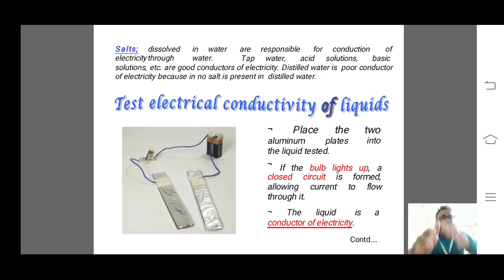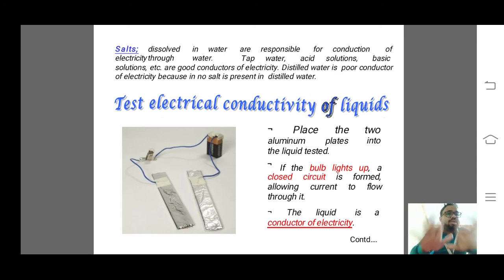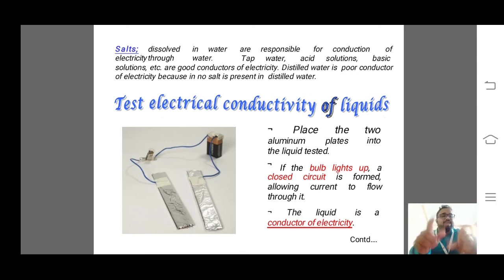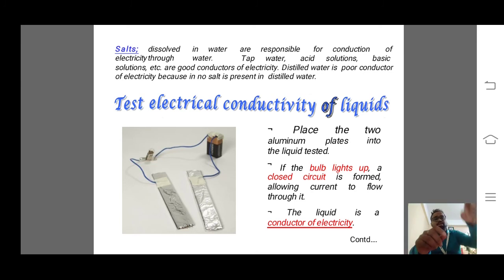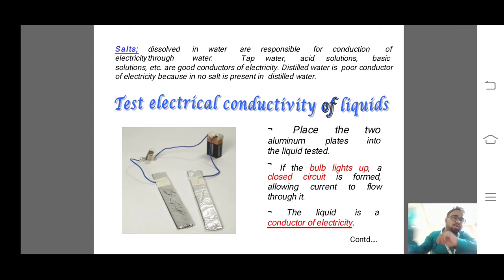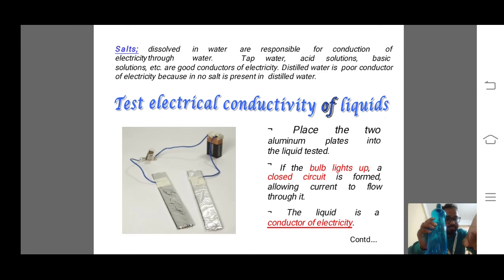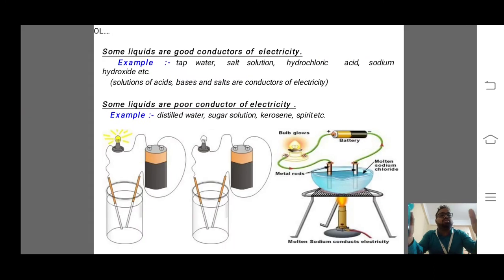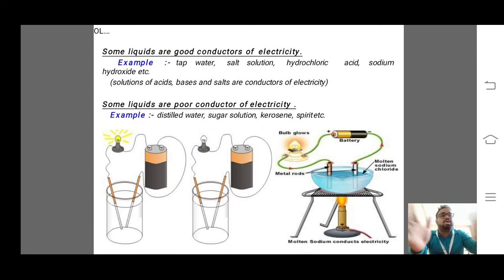Salts dissolved in water are responsible for conduction of electricity. Tap water, acid solution, and basic solution are all good conductors. Distilled water is a poor conductor because it does not contain any salt — distilled water is the type used in batteries. To detect whether a liquid conducts, place two aluminum plates into the liquid tester; if the bulb lights up, a closed circuit is formed and the liquid is a conductor of electricity. Good conductors include tap water, salt solution, hydrochloric acid, and sodium hydroxide. Bad conductors include distilled water, sugar solution, kerosene, and spirit.